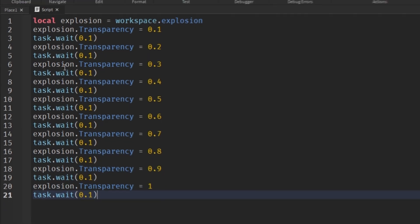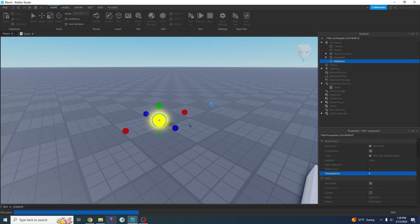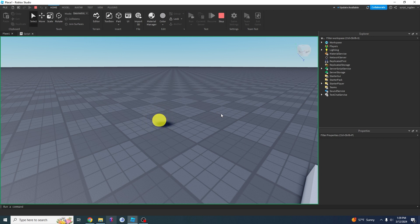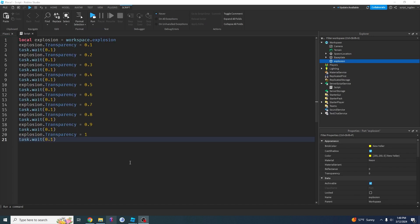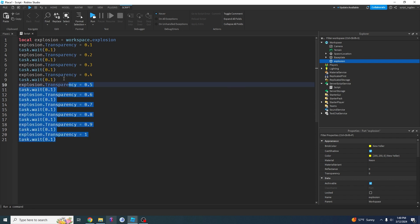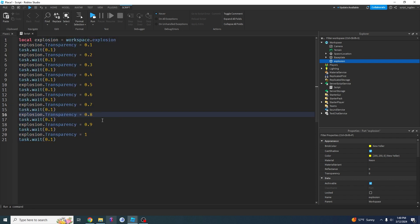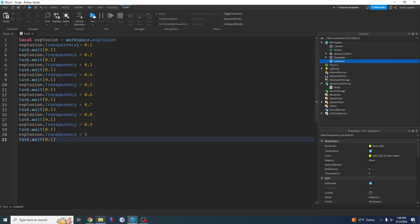So this thing will work — boom. But some of you may recognize this isn't the proper way of doing it. This is a very bad way of doing it. What you want to do is use a for loop, because a for loop allows us to do all of this in very few lines of code. Instead of having all of these lines just to do that, we can do it in about four.